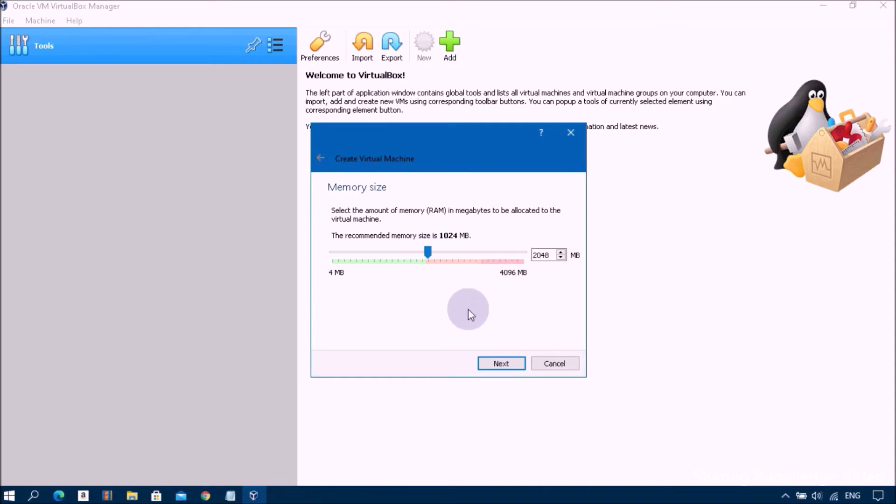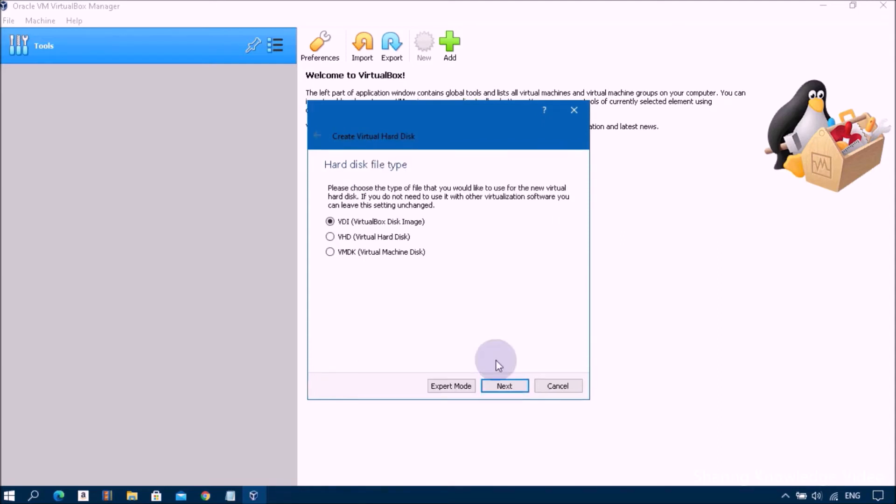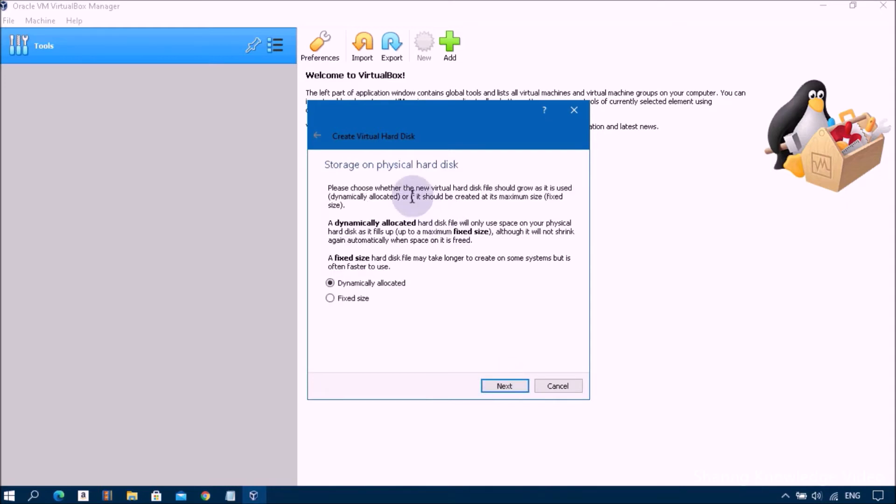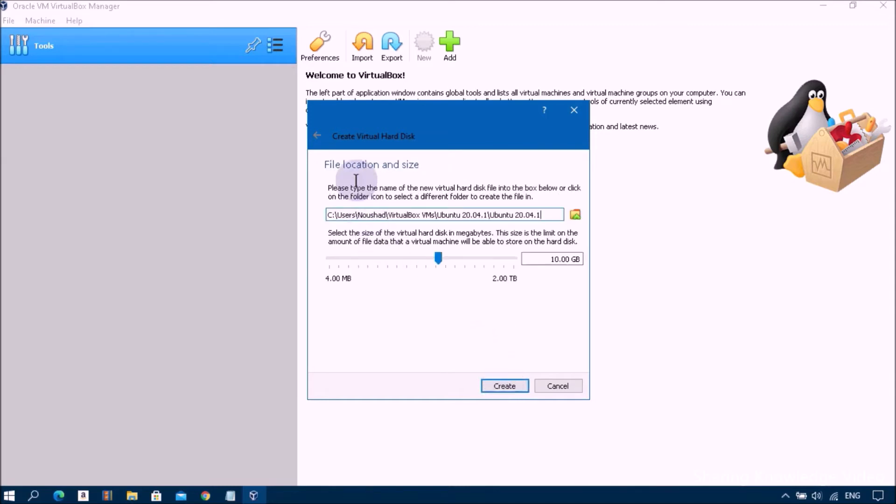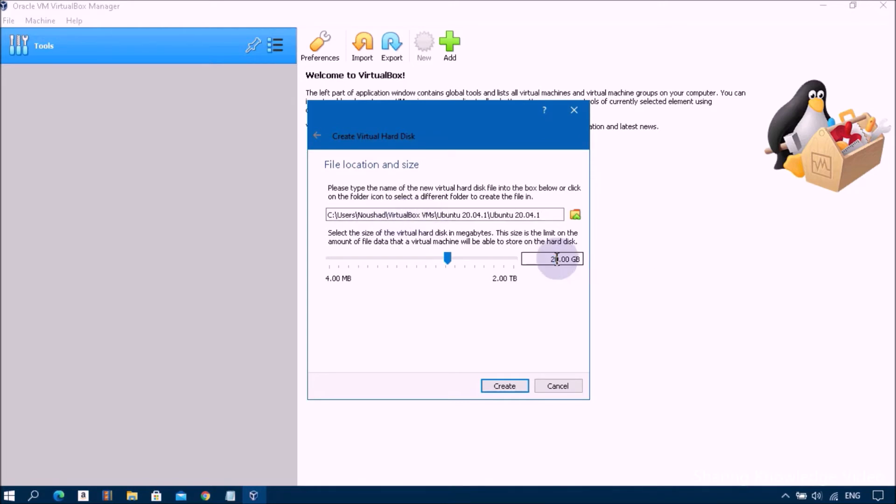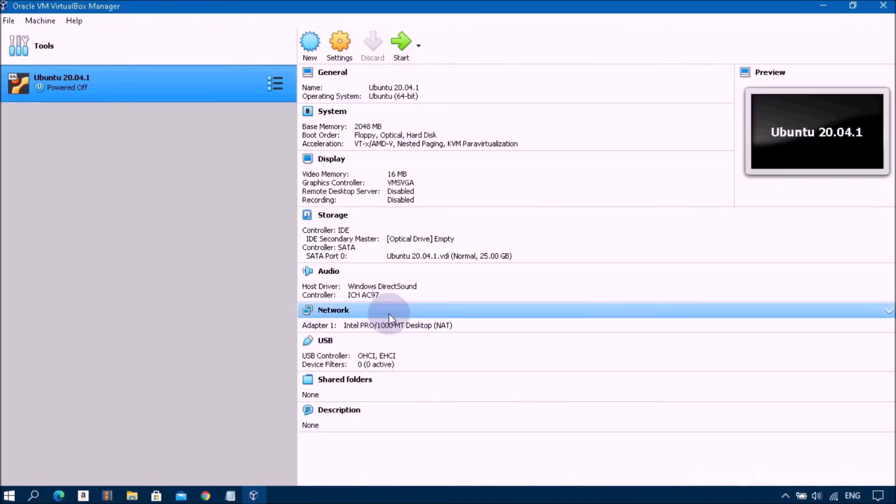Then click on Next. Here select create a virtual hard disk now and then click on Create. For hard disk file type, choose VDI and then click on Next. You can see storage on physical hard disk. Dynamically allocated is the default option. You don't need to change, keep it default, click on Next. File location and size: file location is the default operating system users folder. Now allocate file size of virtual machine. I recommend 25 gigabyte or higher, that will be efficient.